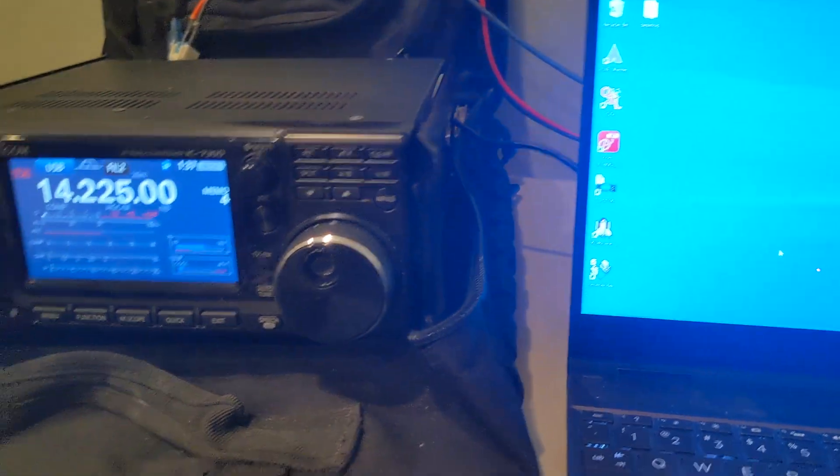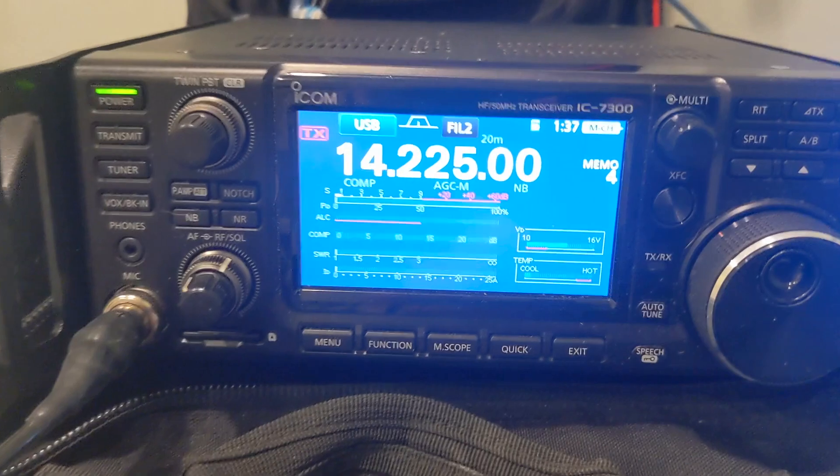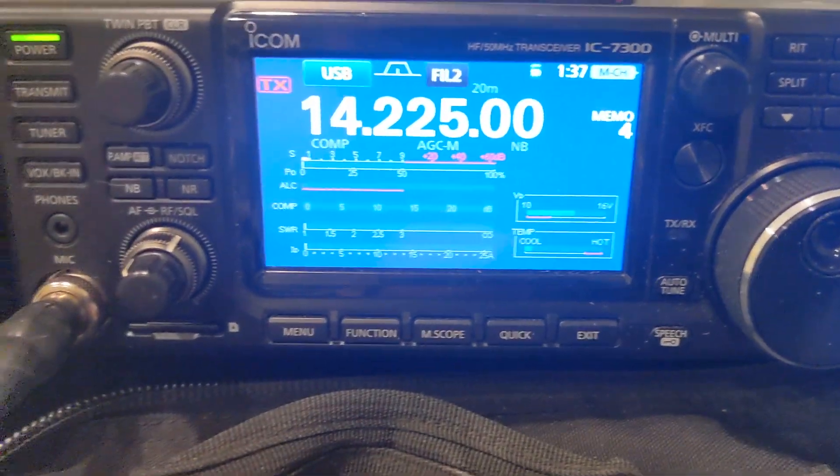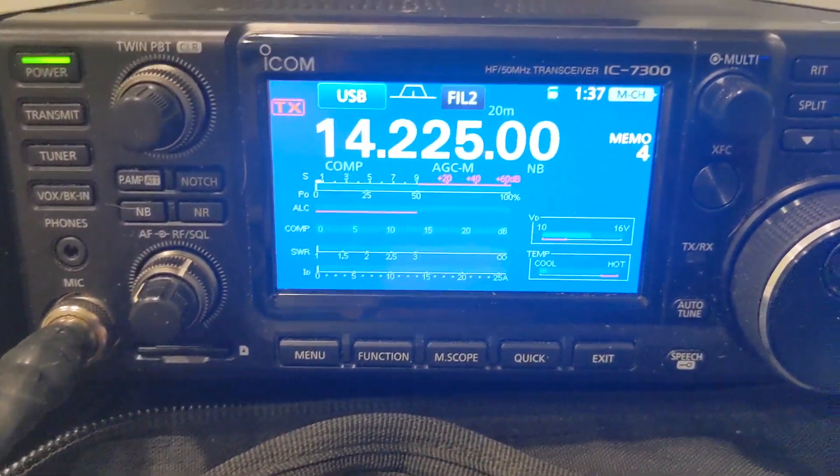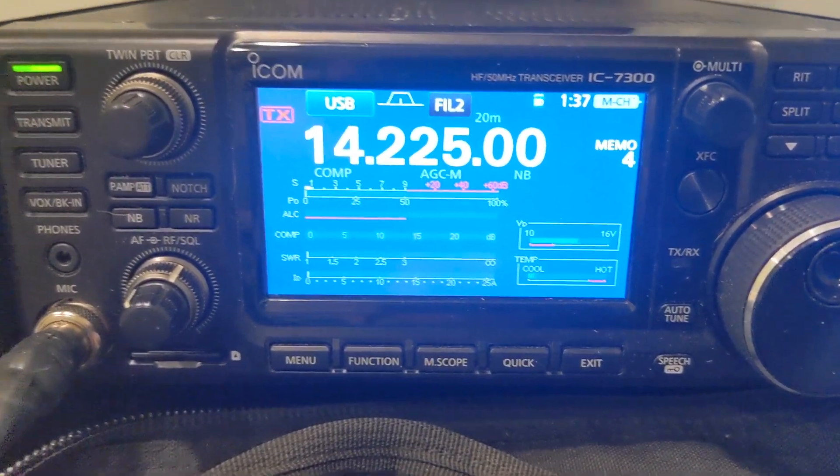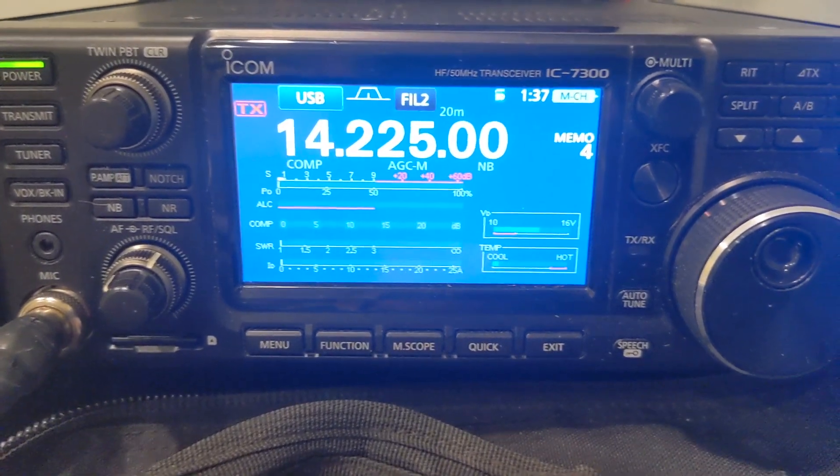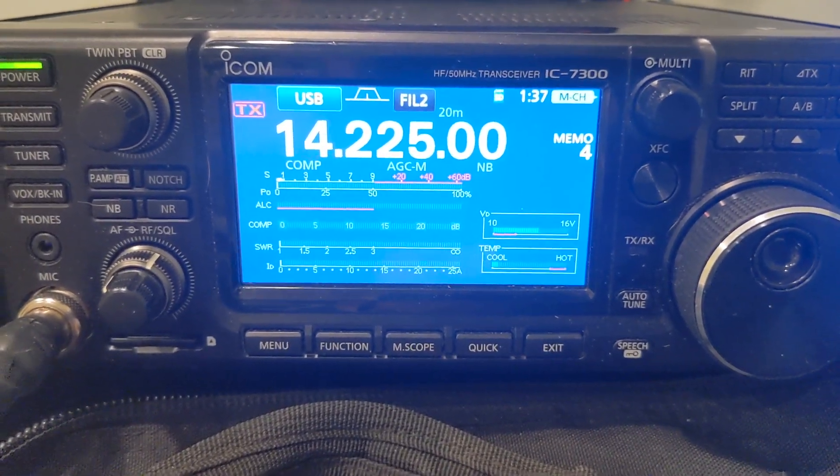Okay, the ICOM 7300 has new firmware. As of November 22nd, 2023, we are now on version 1.42.